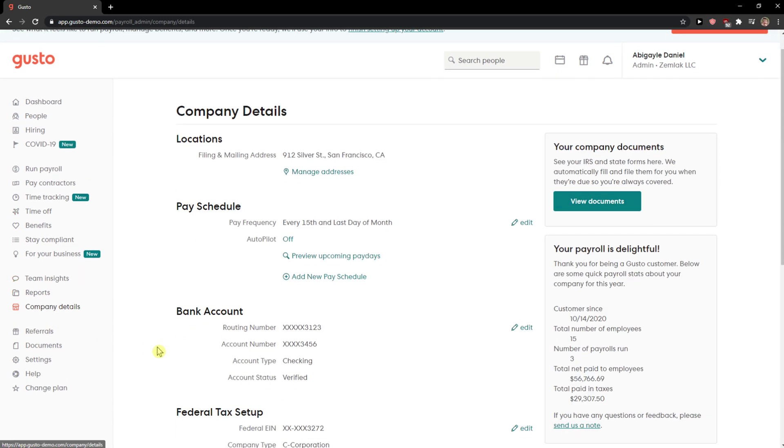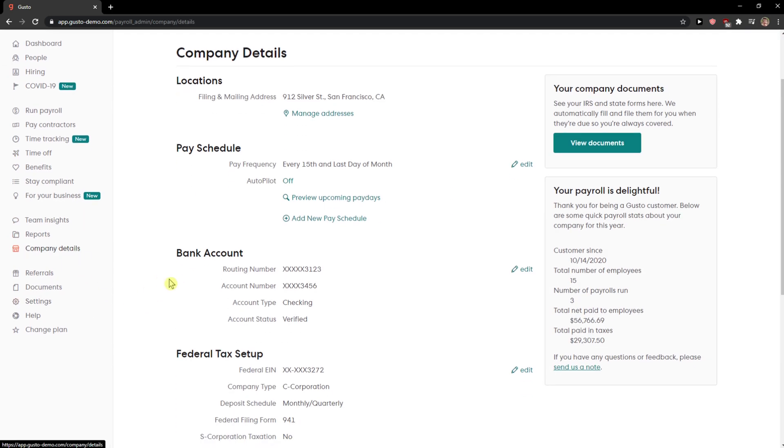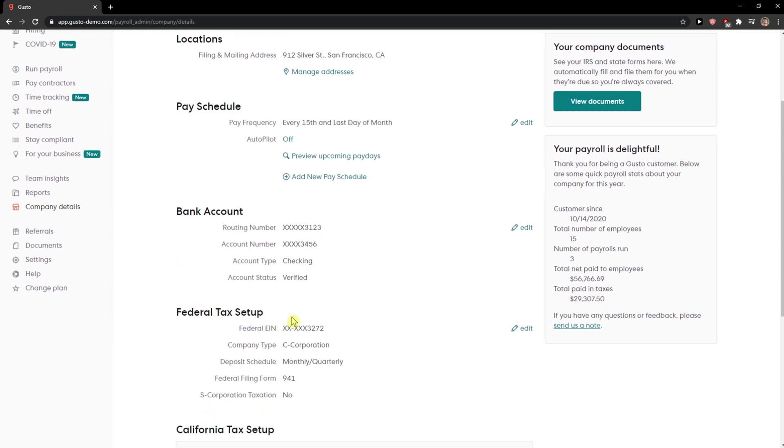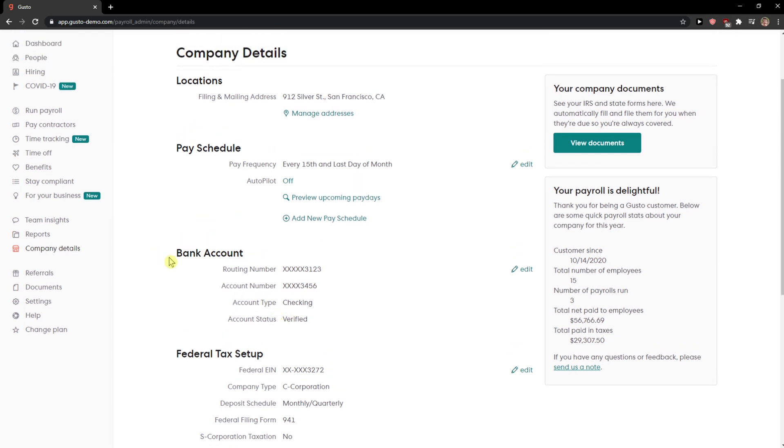So what you want to do is just click on company details in the left bar and here you're going to see everything. What you want to do is you're going to see bank account here and you just want to click edit.